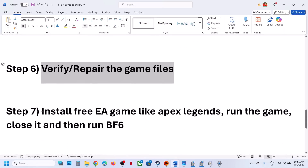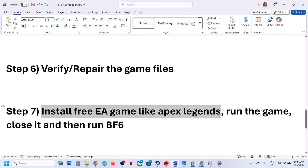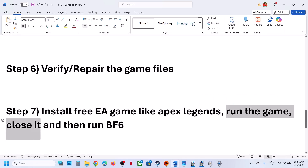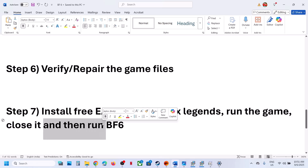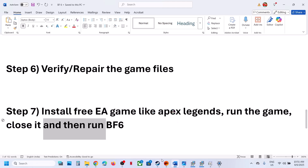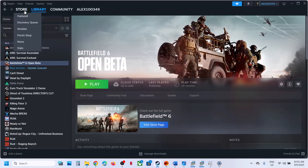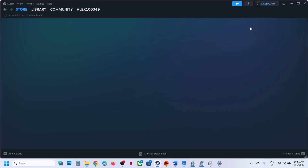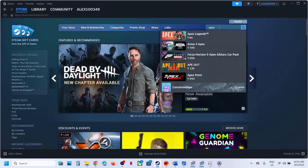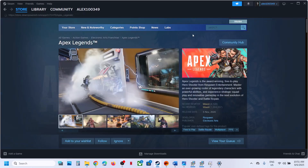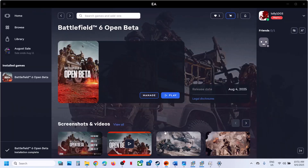If still not working, try installing a free EA game such as Apex Legends and run it for a few seconds or about a minute, then close it. After that, launch Battlefield 6. This workaround has worked for a few players. You can find Apex Legends on Steam or in the EA app — it's a free game.